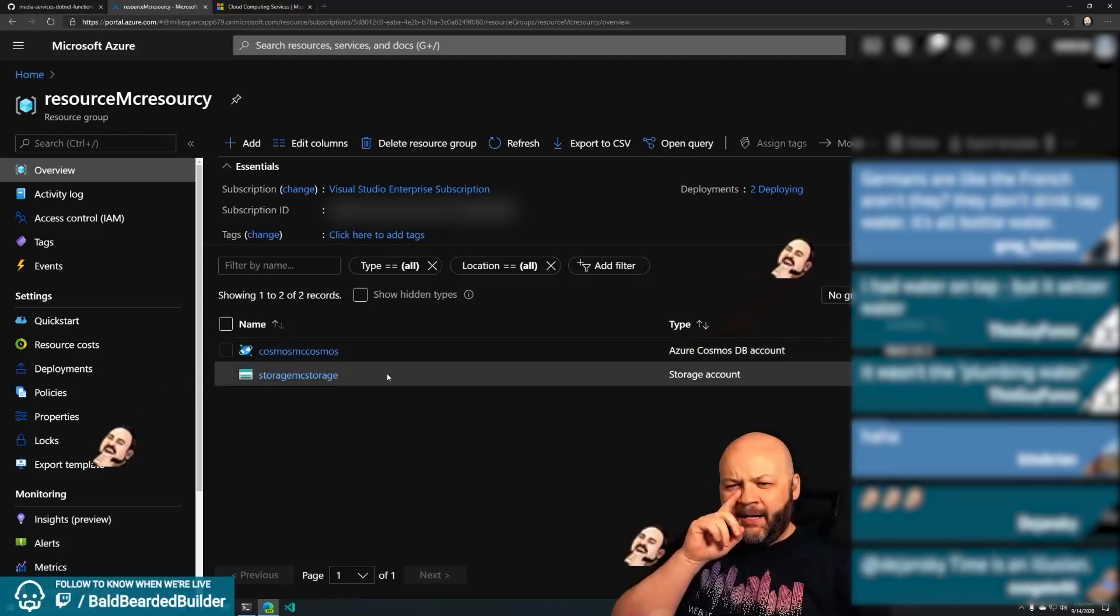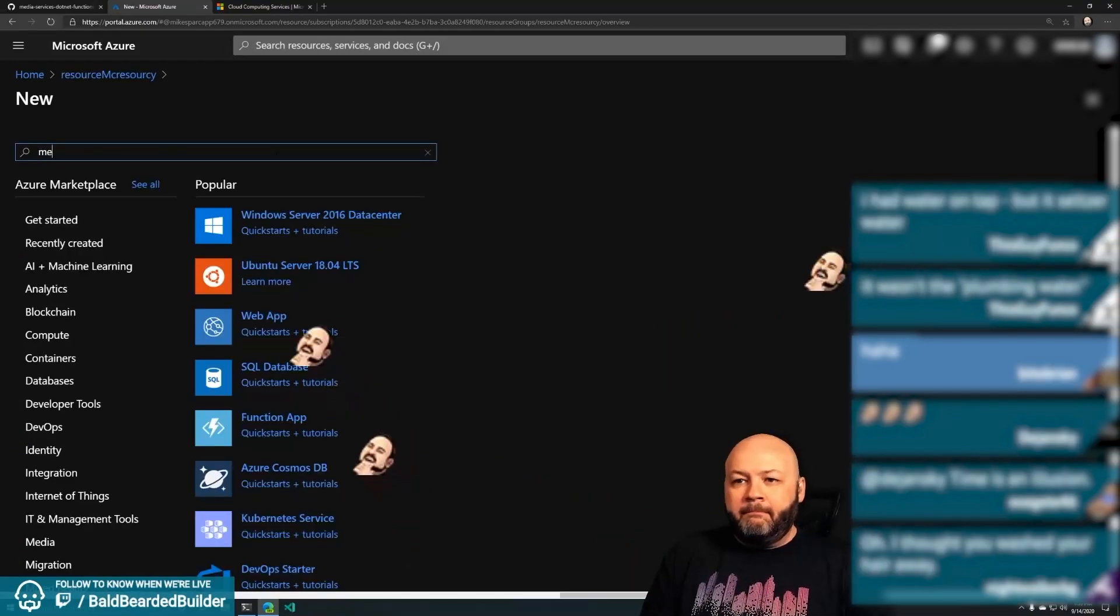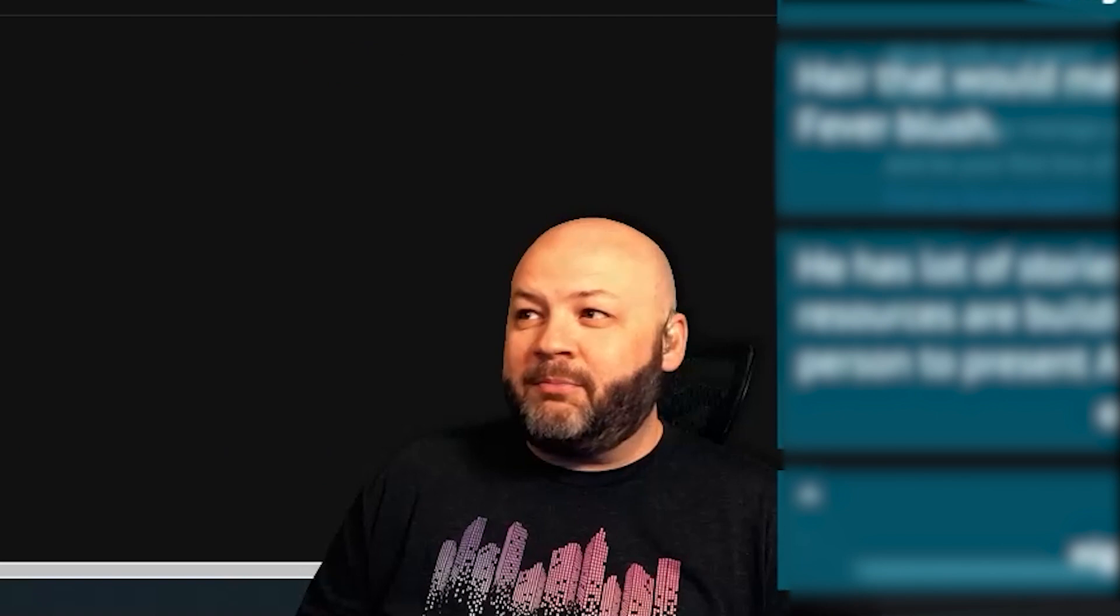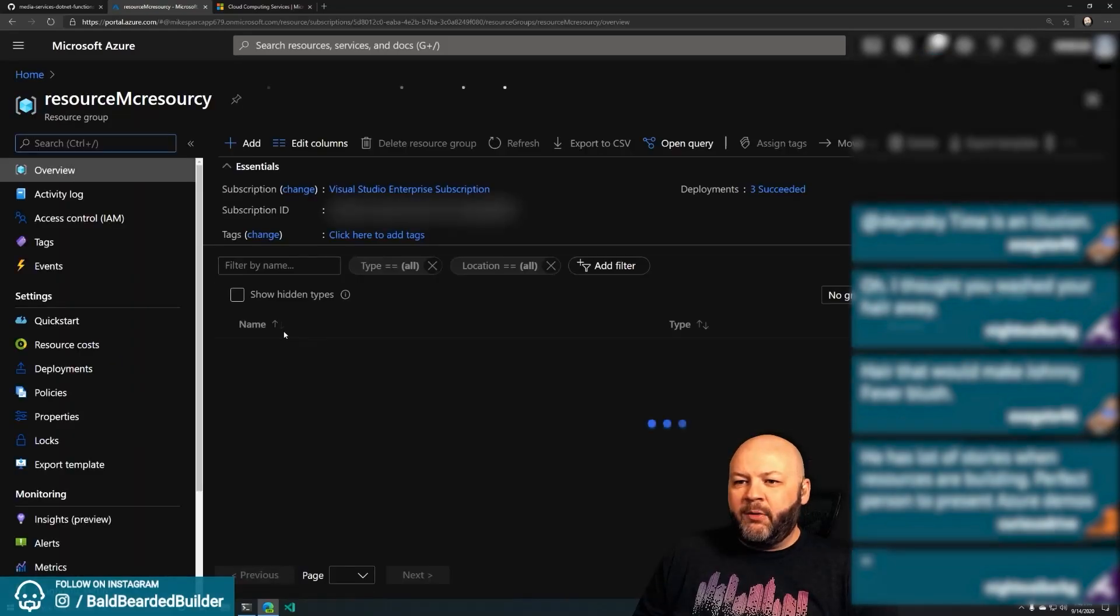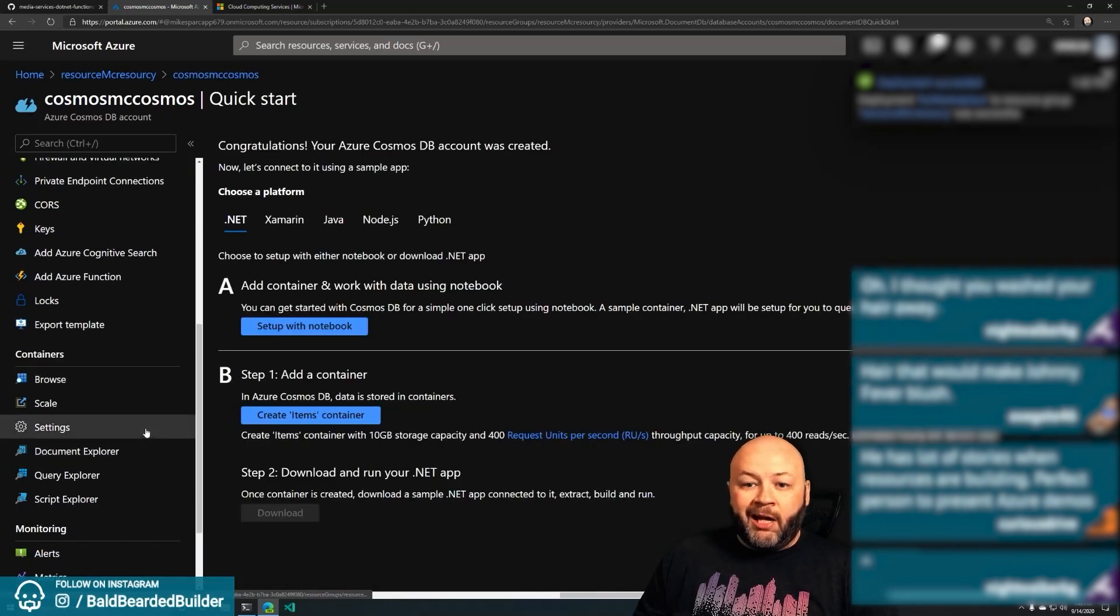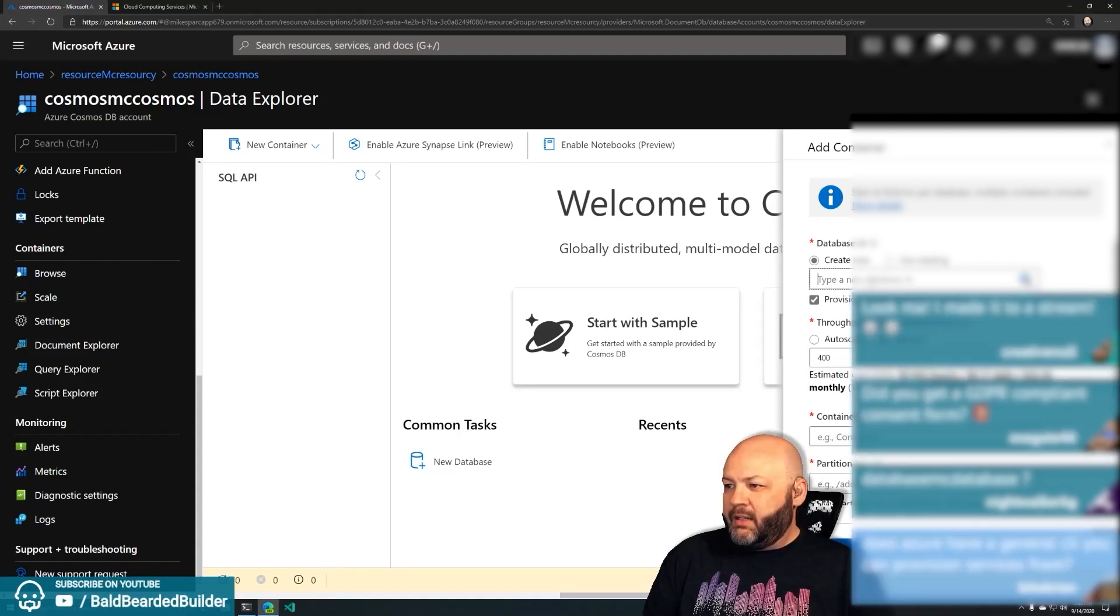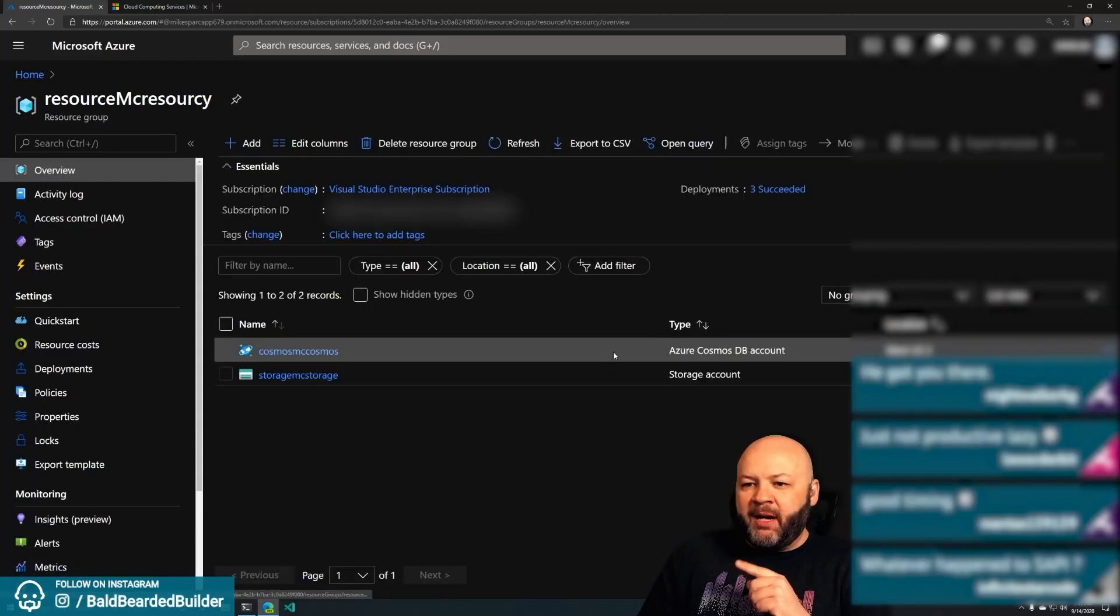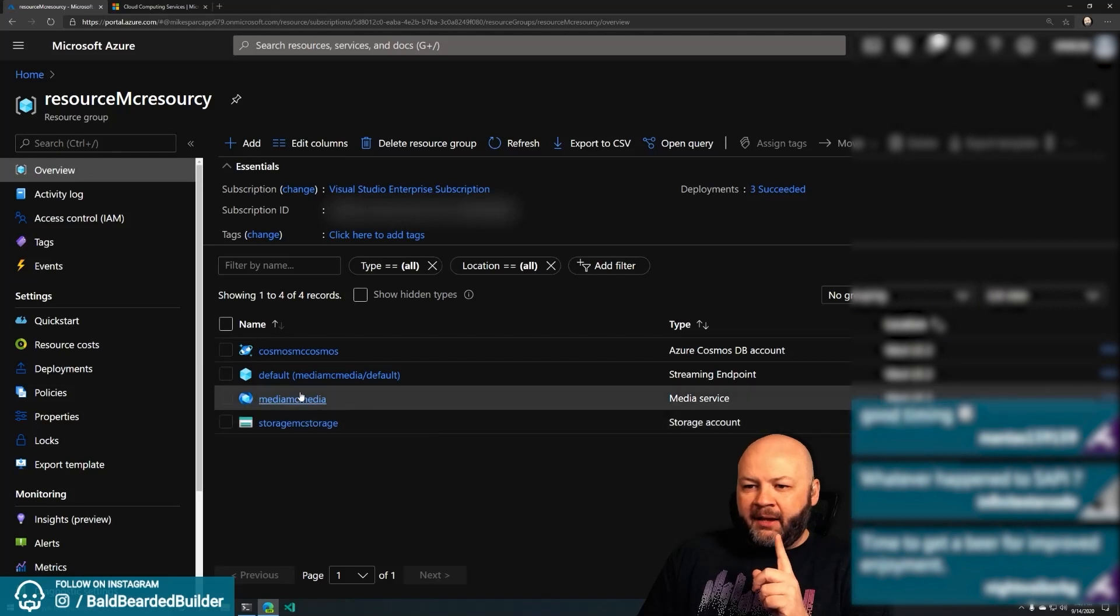So there's Cosmos McCosmos, it's building. Storage McStorage, okay so we've got our storage, we've got our Cosmos McCosmos. Is there anything else we need? Oh we need a Media Service. Media Services created - Media McMedia. Creating Media McMedia.